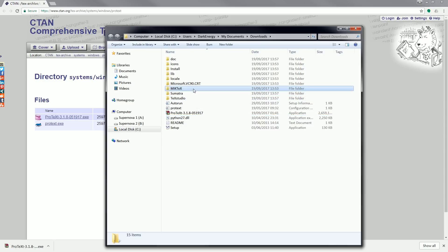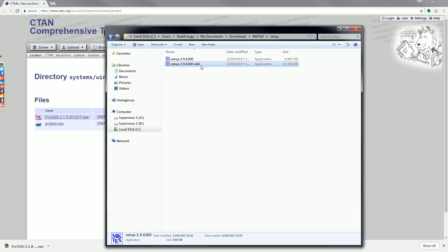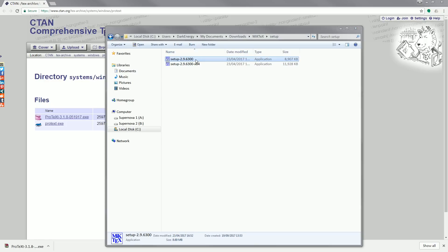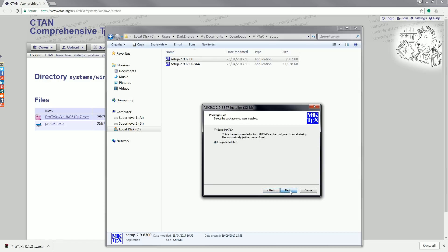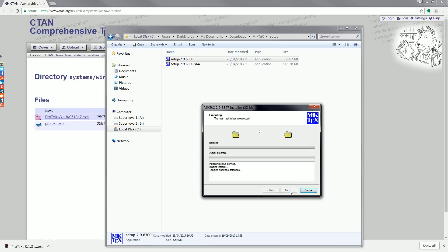We first need to install MiKTeX, so we go to setup. The first setup is for a 32-bit operating system and the second is for a 64-bit operating system, but you can just install the first one which basically works for 32 and 64 bits. Just click I accept — it is not necessary to change any of these settings, the default settings are all fine. This installation will take about 20 minutes as there are a lot of files that need to be installed.